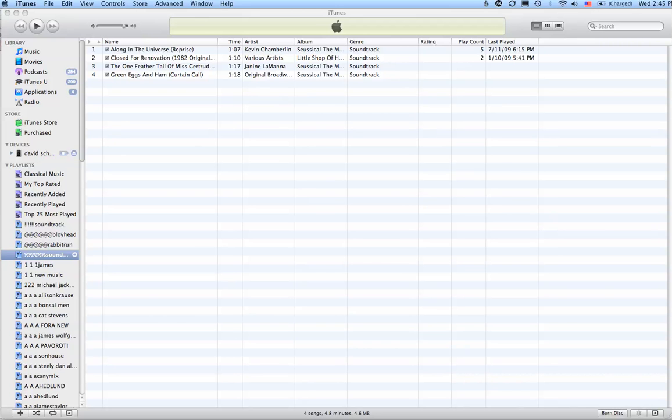This short video will show you how to delete songs from your music library, not just delete them from playlists where they'll actually remain in your music library. In other words, how to permanently delete songs from iTunes.